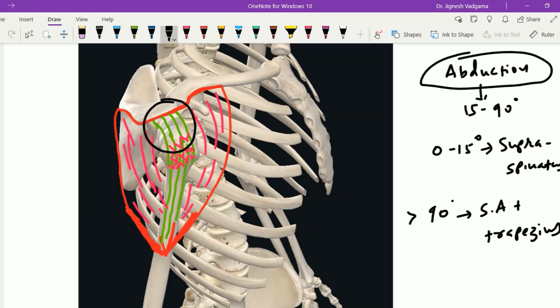The acromion fibers are mainly responsible for abduction. When the clavicular fibers contract, they lead to flexion, medial rotation, and horizontal adduction of the shoulder joint. When the scapular fibers contract, they lead to extension, adduction, and lateral rotation of the shoulder joint.